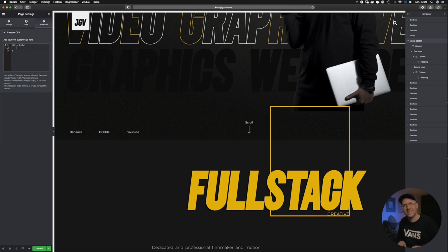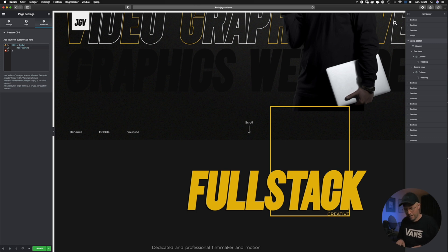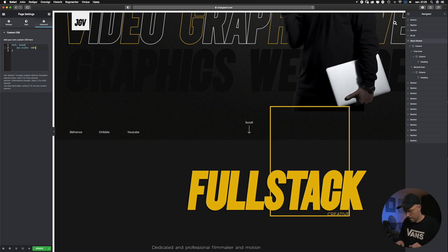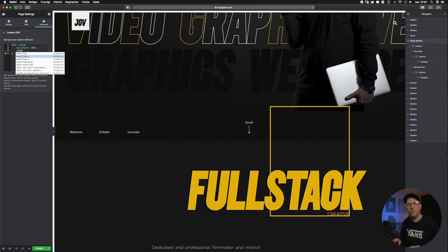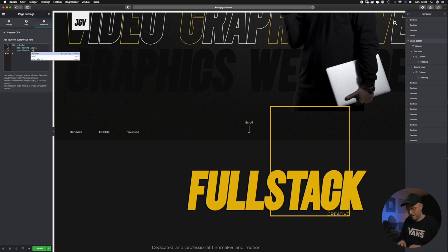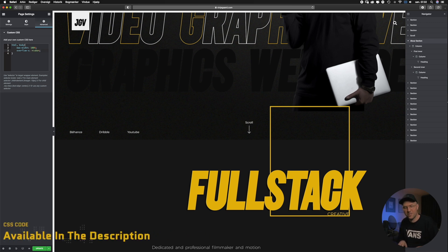Now we write max and choose the max-width from the dropdown menu, then write 100% and close the tag with a semicolon and hit enter. Then we write over and choose the overflow-x from the dropdown menu, then write hidden and close this tag with a semicolon. Now let's go back to Google Chrome and see the results.